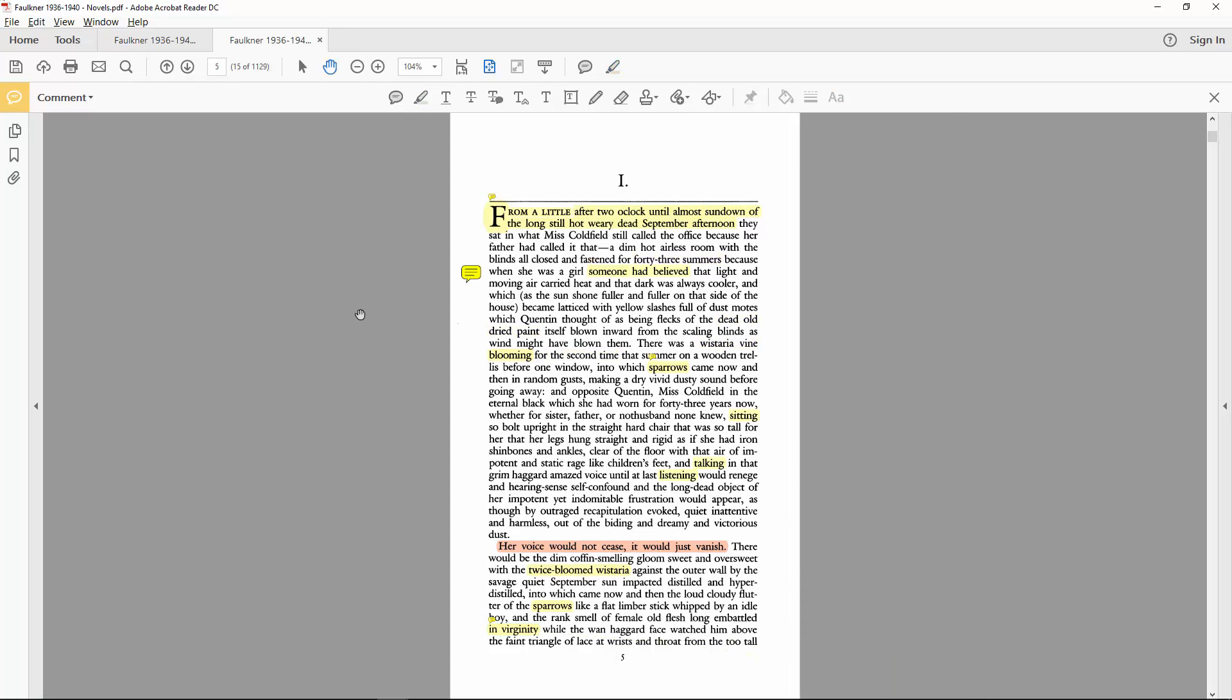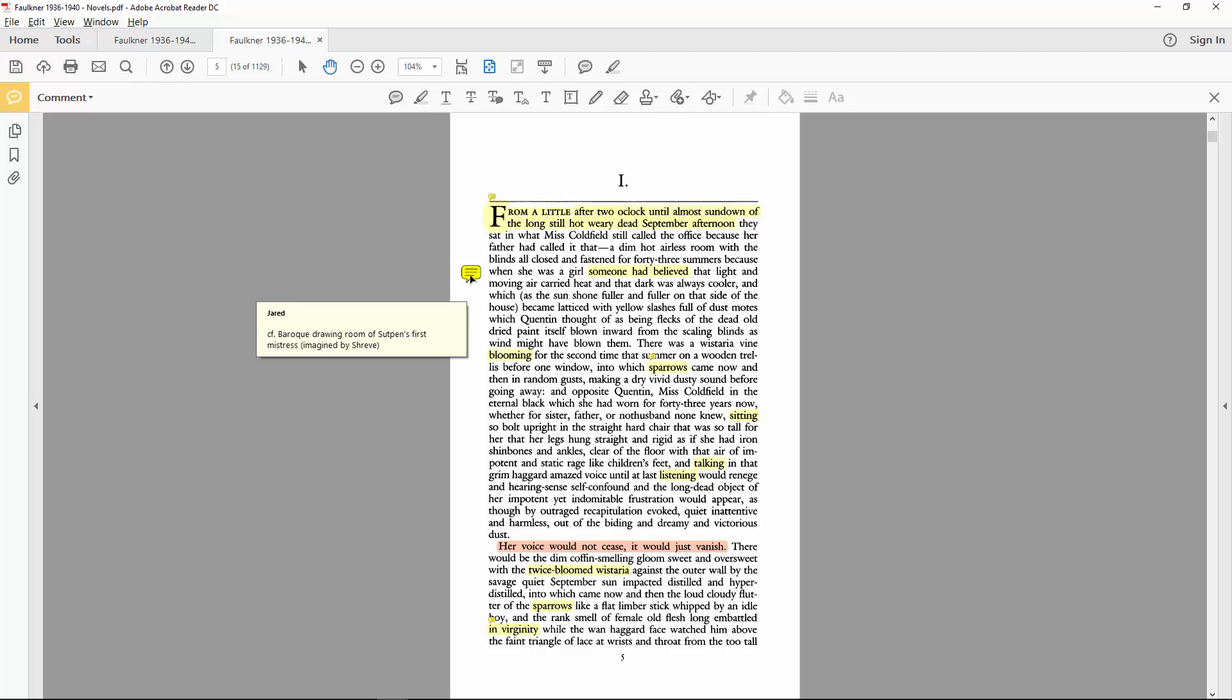In my current annotated version of the novel, I've used a sticky note comment in order to compare this opening scene with one from later on. Sticky notes are helpful for more general observations and comparisons of this nature. Especially for passages that span several pages, rather than several lines.